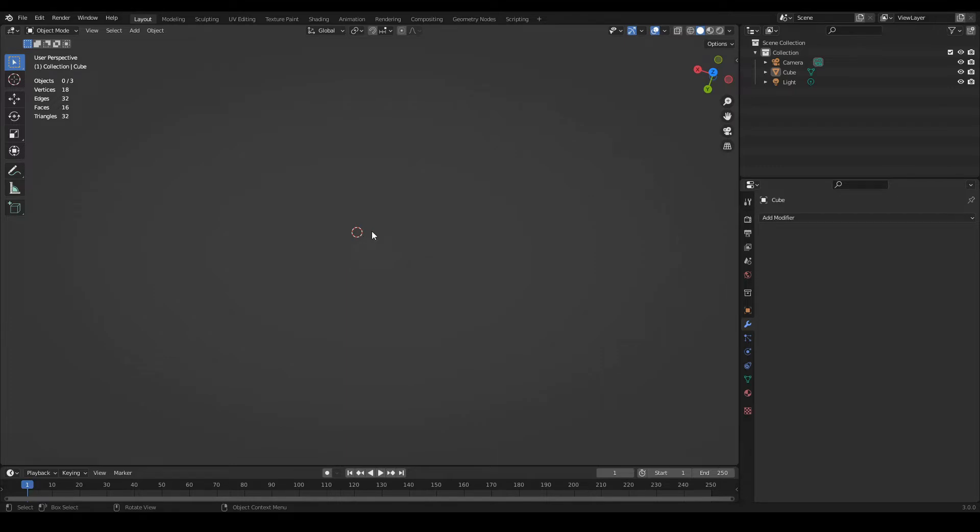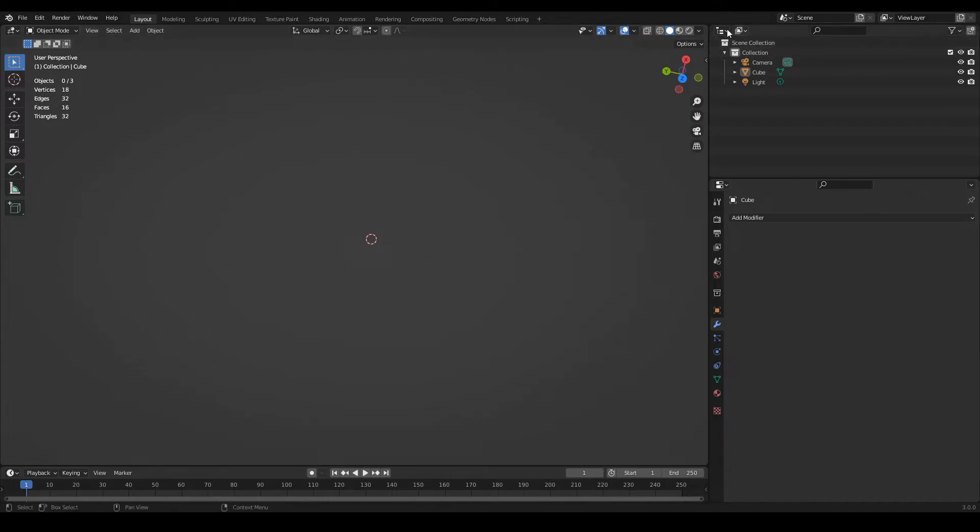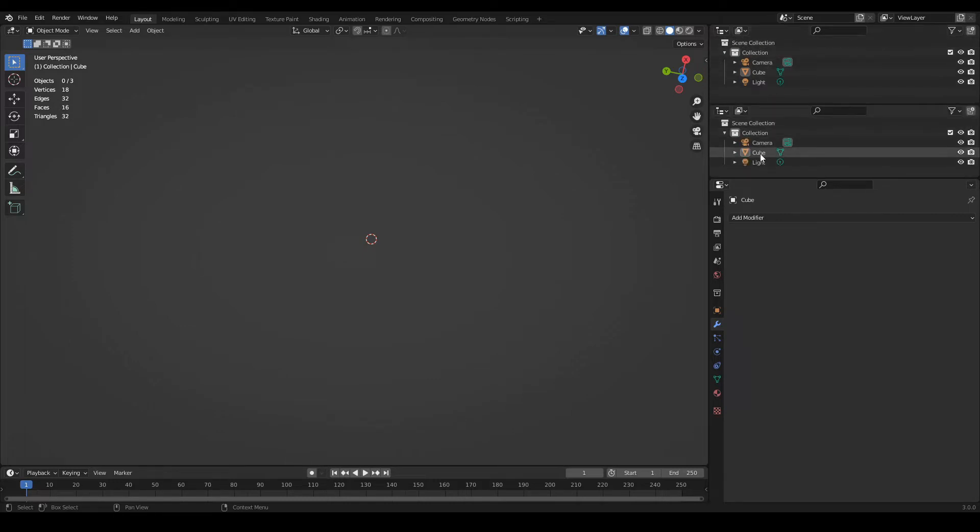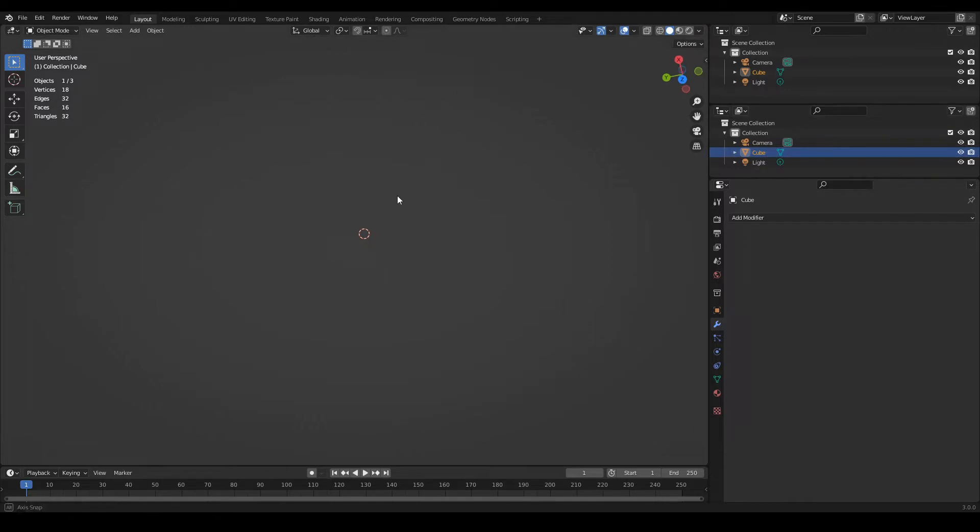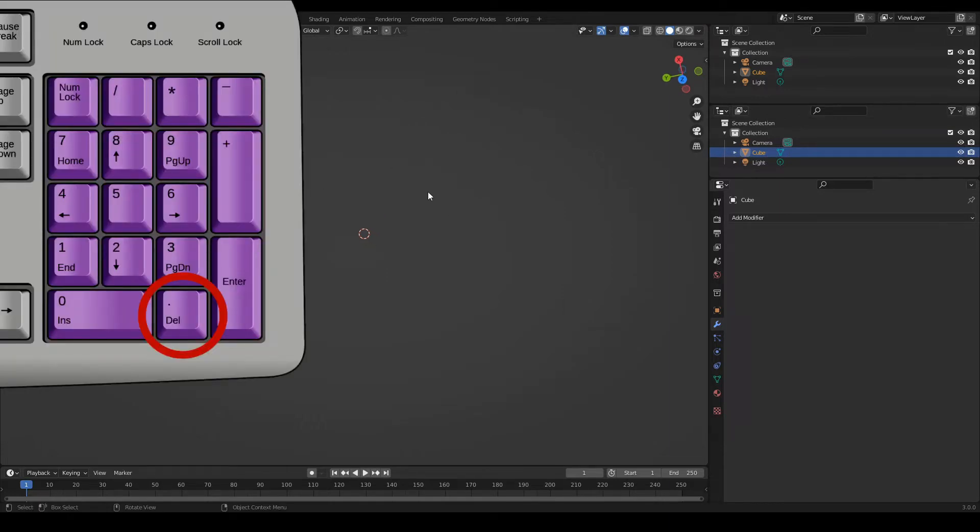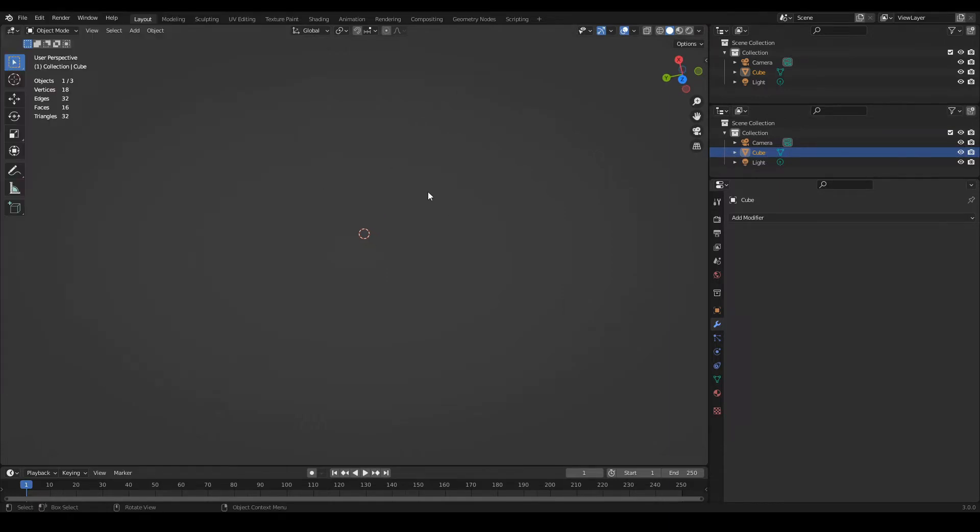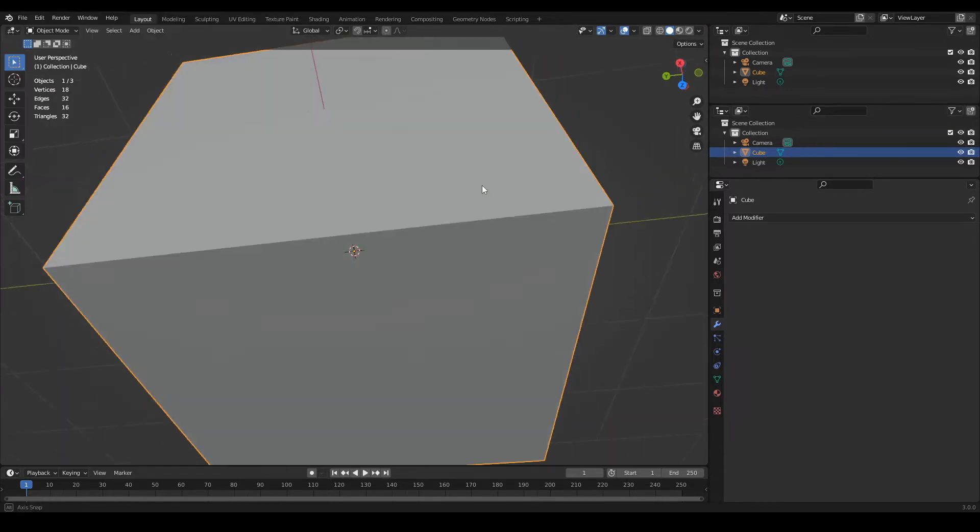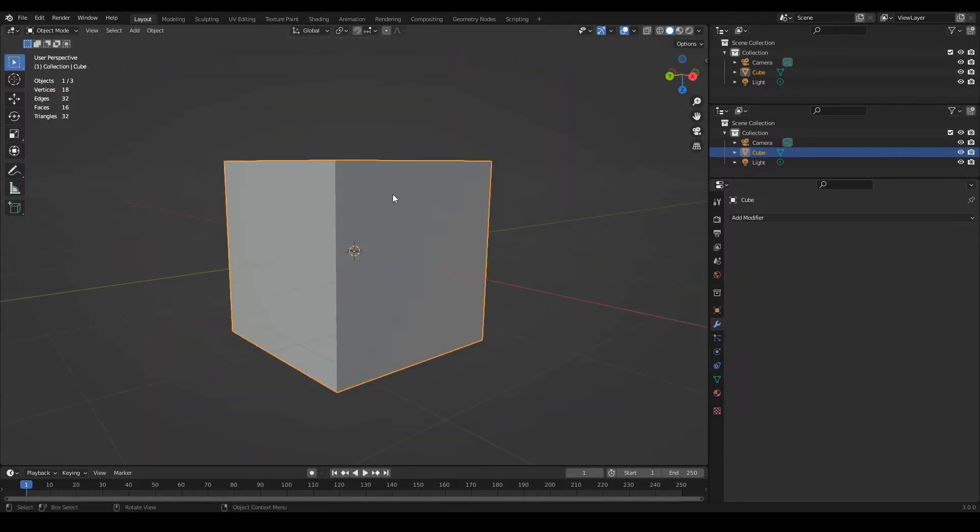If you cannot see any object as in this case, don't worry. You always have the outliner window where all the objects are listed. Here you can select any of the objects from the scene, and with the mouse cursor here in the viewport, press the dot key from the numpad. This automatically centers the view on the selected object.